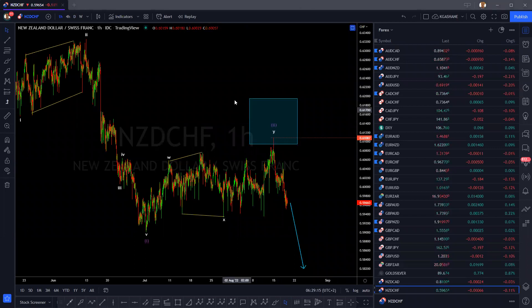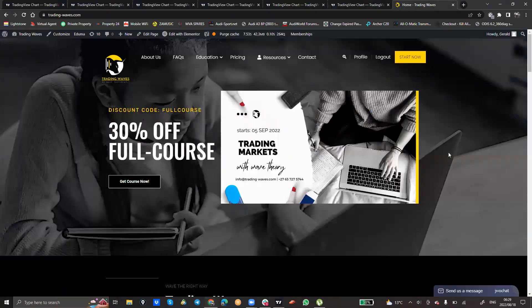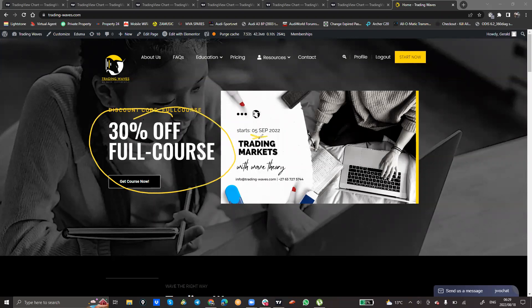If you want to know how we do our thing — how we arrive at these forecasts and conclusions, these correlations, structures and sequences, Elliott Wave sense, and putting everything together — I would invite you to take advantage of our 30% special discount off the full course, starting in a few weeks' time on the 5th of September. We hope that by joining our family, that would help you become a better trader, and we look forward to welcoming you on board. Cheers.